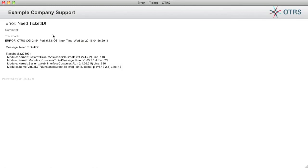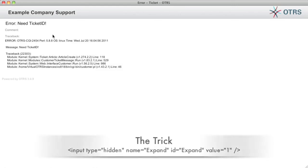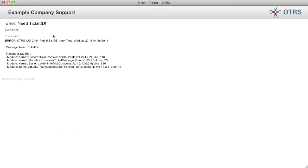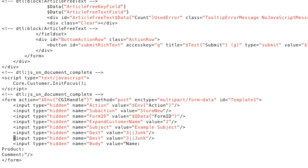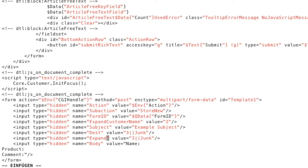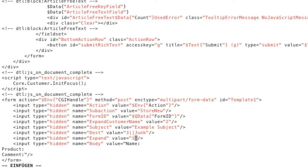So now this is the funny thing about the customer ticket message. He's awaiting a special directive called expand. We need to set expand to the value of one. So let's go back into our DTL. We're going to yank this line. We're going to set the name expand and we're going to put a value of one in here and that's going to prevent him from actually writing the ticket.